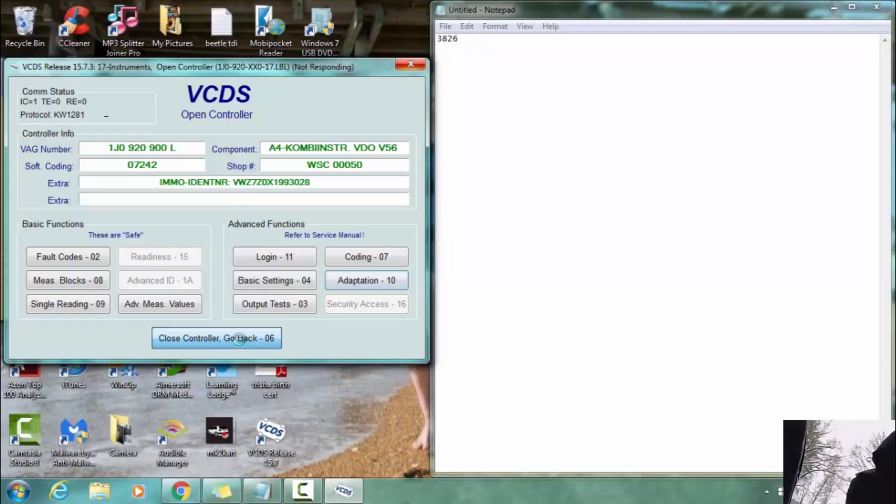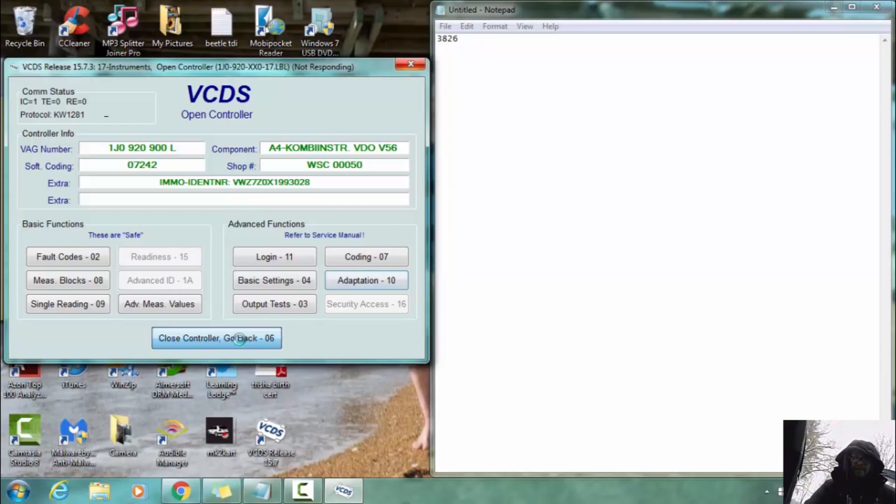And then we are going to switch the key off. And remove it. And we should be ready to go now.